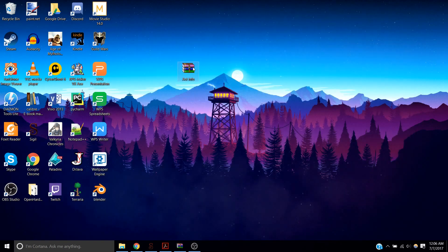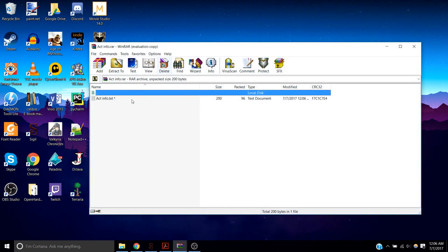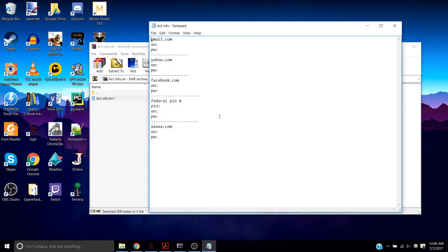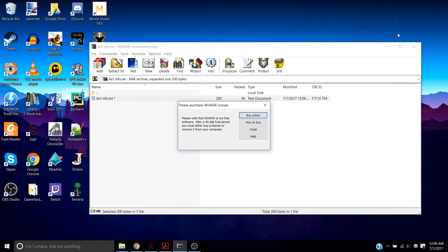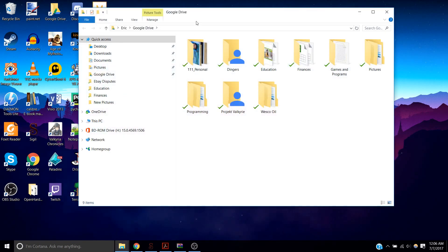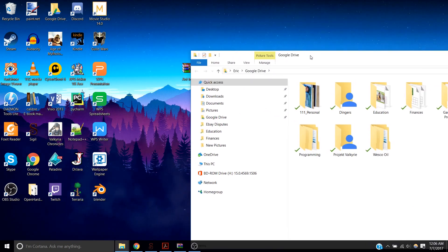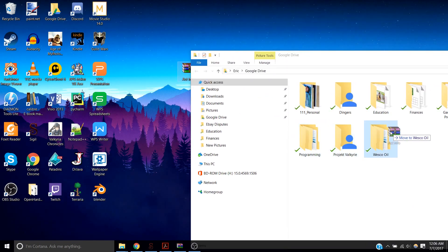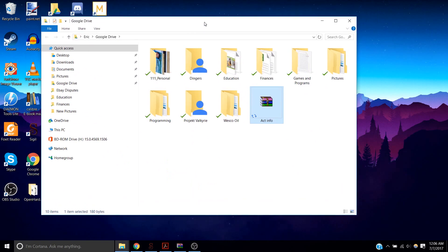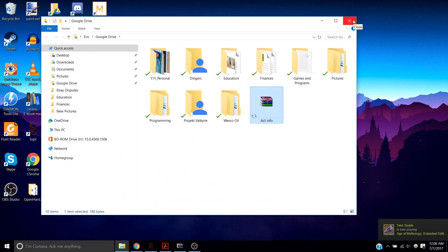And basically you can just access all your information from this password protected note file. And what you can do is you can put this account information stuff in your Google Drive so that in case you lose your computer, your computer breaks or you spill water and have to get a new computer, you have all your account information backed up.